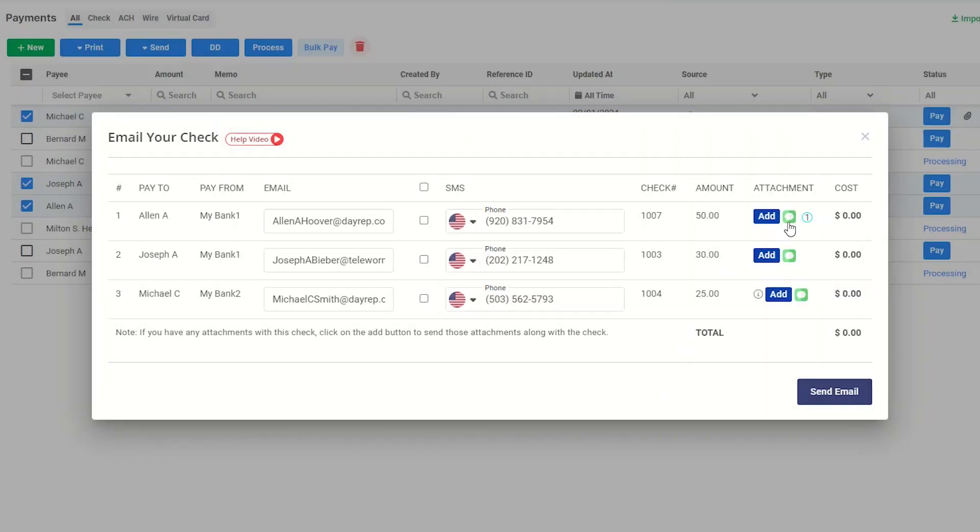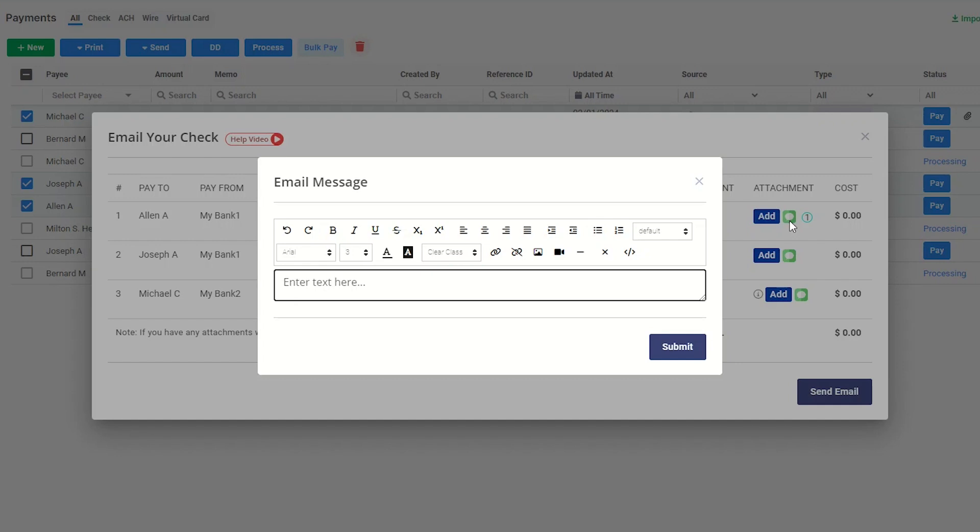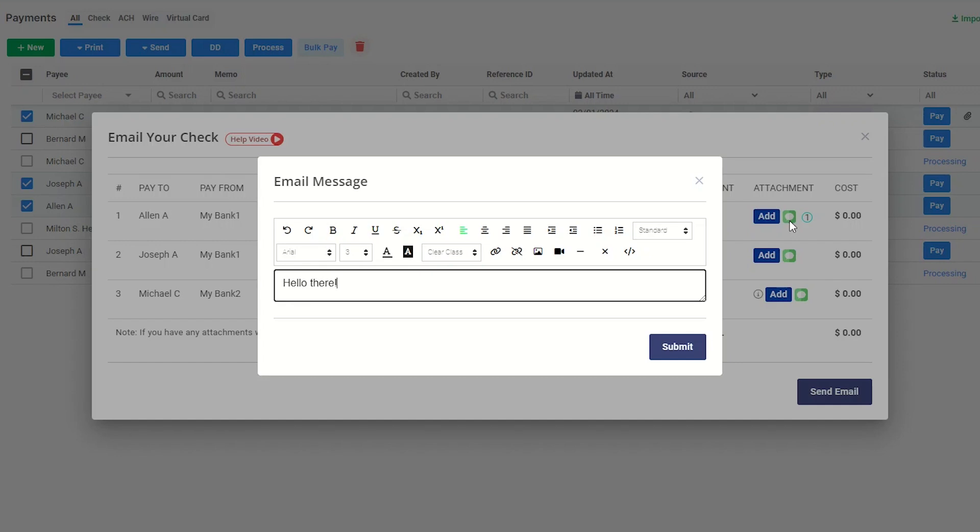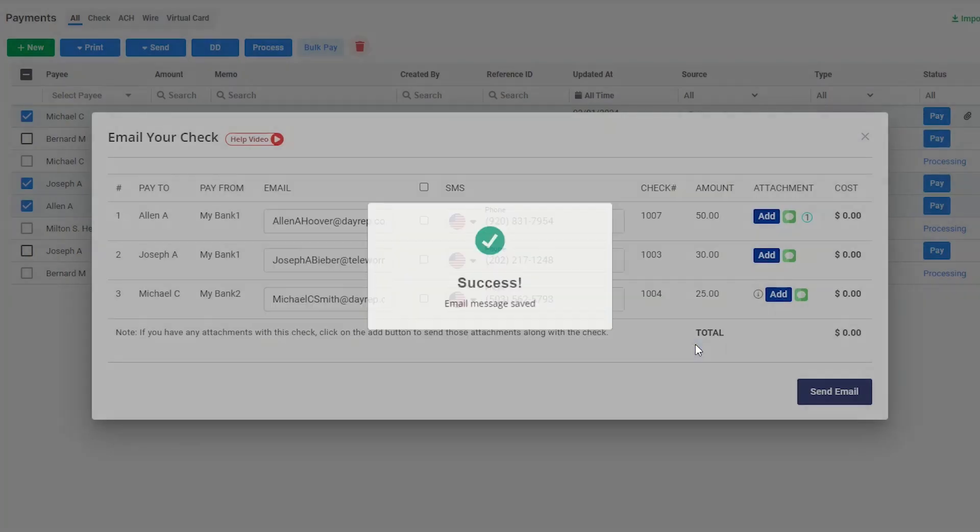By clicking this button, you can also add a custom message. Then click Submit.